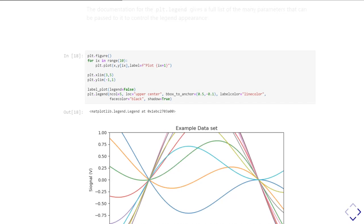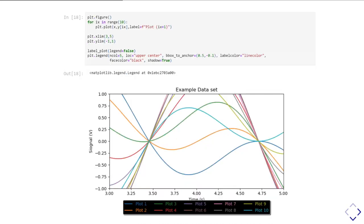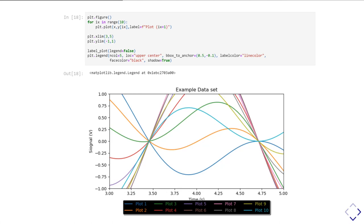If you look at the documentation for plot.legend on the matplotlib website, it gives you a whole list of parameters you can play around with. Just to give you an example of the sort of things you can do here, I'm calling legend. I've specified I wanted five columns. I'm using loc and the bbox_to_anchor to set the middle of the upper edge of my box to be in the middle of the axis frame but below it. I've set the label color to be the same as the line color, so the text plot one, plot two, plot three match the color of the line it's using. I've told it facecolor, which is used to specify the fill color of the background of the box, to be black, and I've asked it to give me a shadow as well.